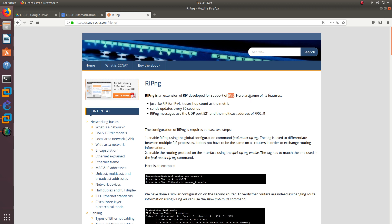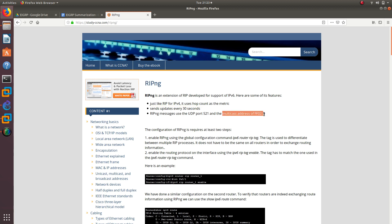Here are some of the features that RIPNG, or RIP Next Generation, has. Just like RIP for IPv4, it uses hop count as metric. It sends updates every 30 seconds, which is why nobody uses RIP anymore. RIPNG messages use UDP port 521 and the multicast address of FF02::9.